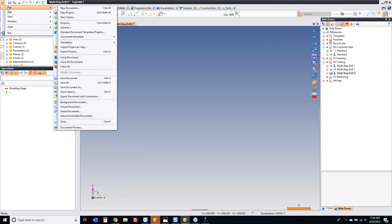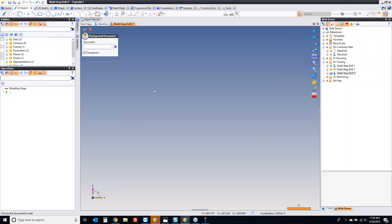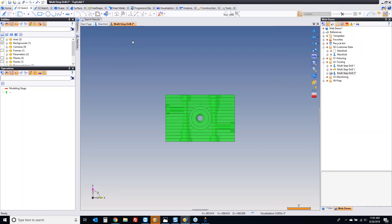I'm going to go to the TopSolid 7 icon, go to file, and include what's called a background document. The way this works is you've got to have that background document open to make the reference. Like that, I can choose my manifold, and now it's included inside of this multi-step drill 2 file — not as an assembly inclusion, but basically just referenced right where it was in space in its document, based on its absolute XYZ coordinate system.